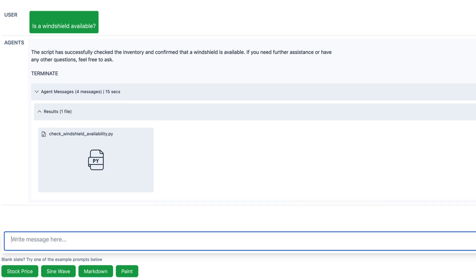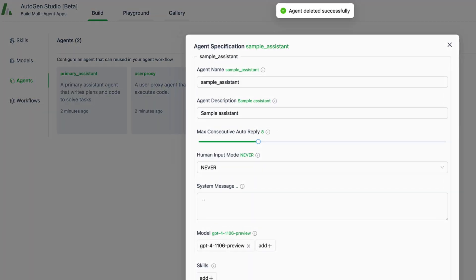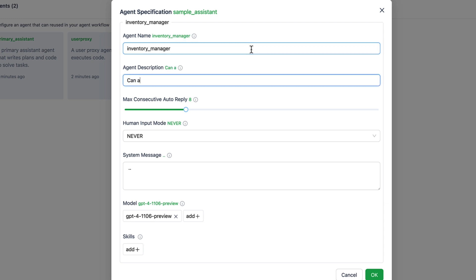Therefore, we want to create a group chat with an inventory manager and a customer support agent that answers in a very friendly way. For this purpose, we first create the inventory manager, who will be assigned the get inventory method so that he can check the inventory for spare parts. In the agent description, we specify his responsibilities.